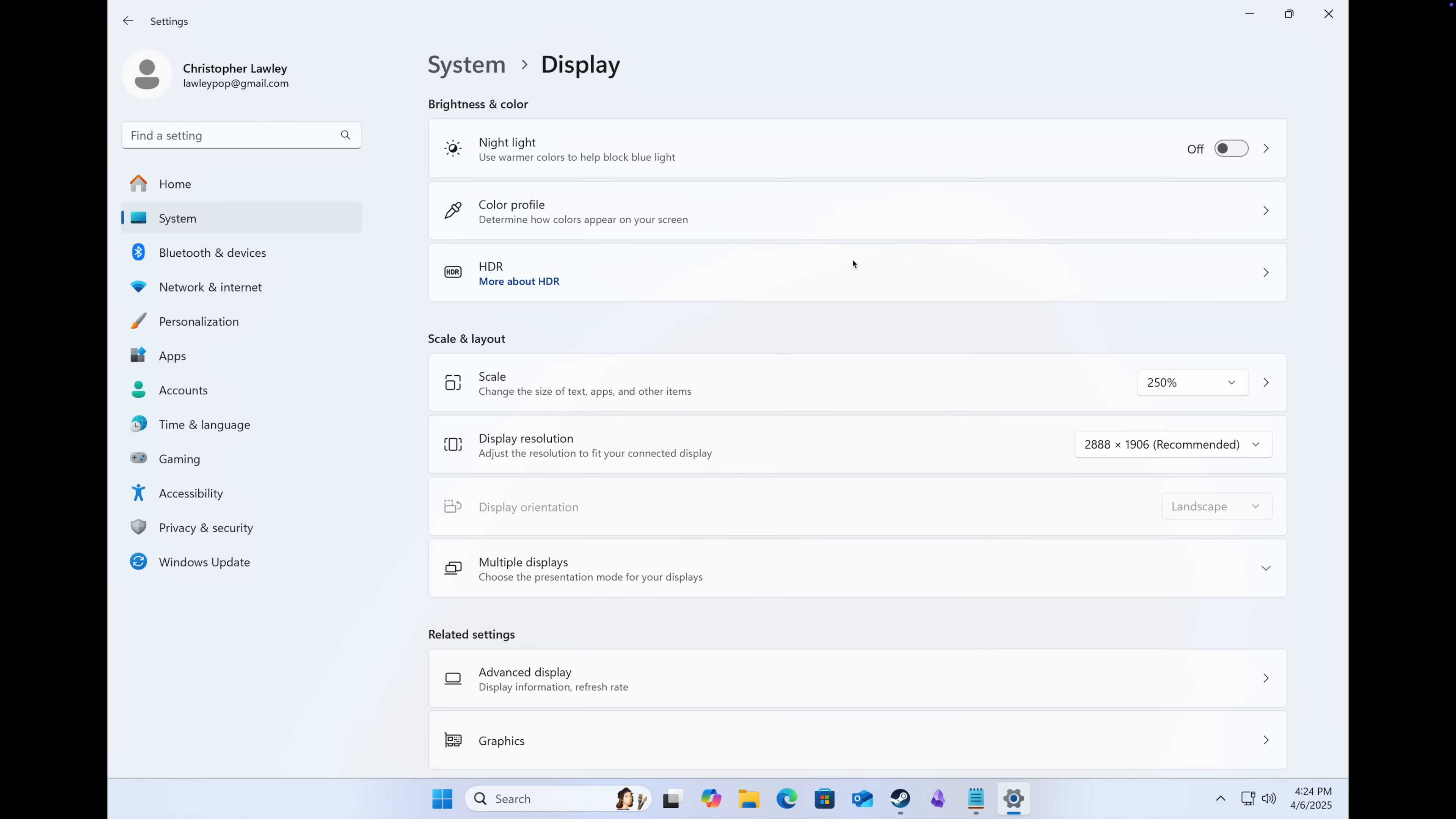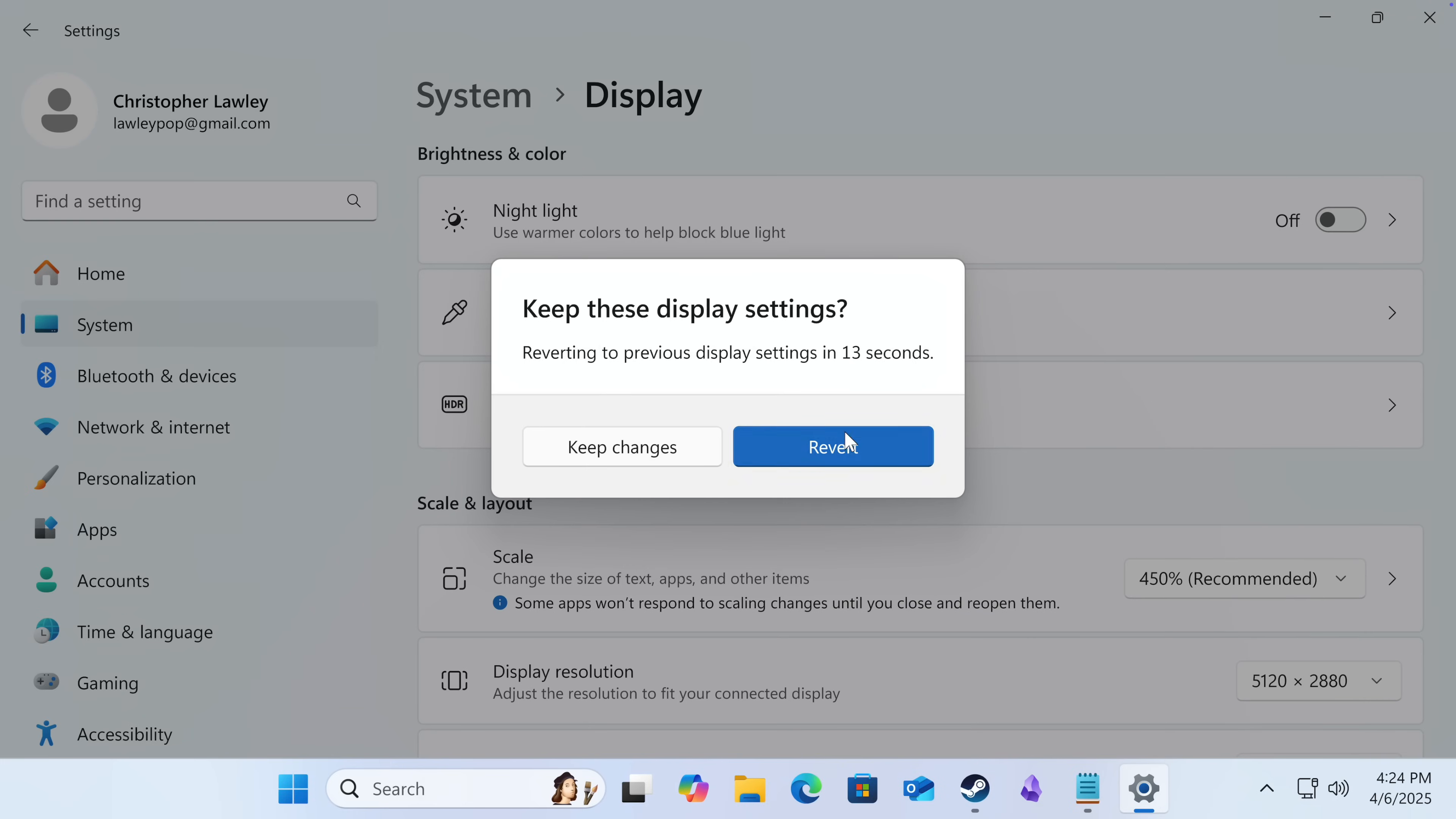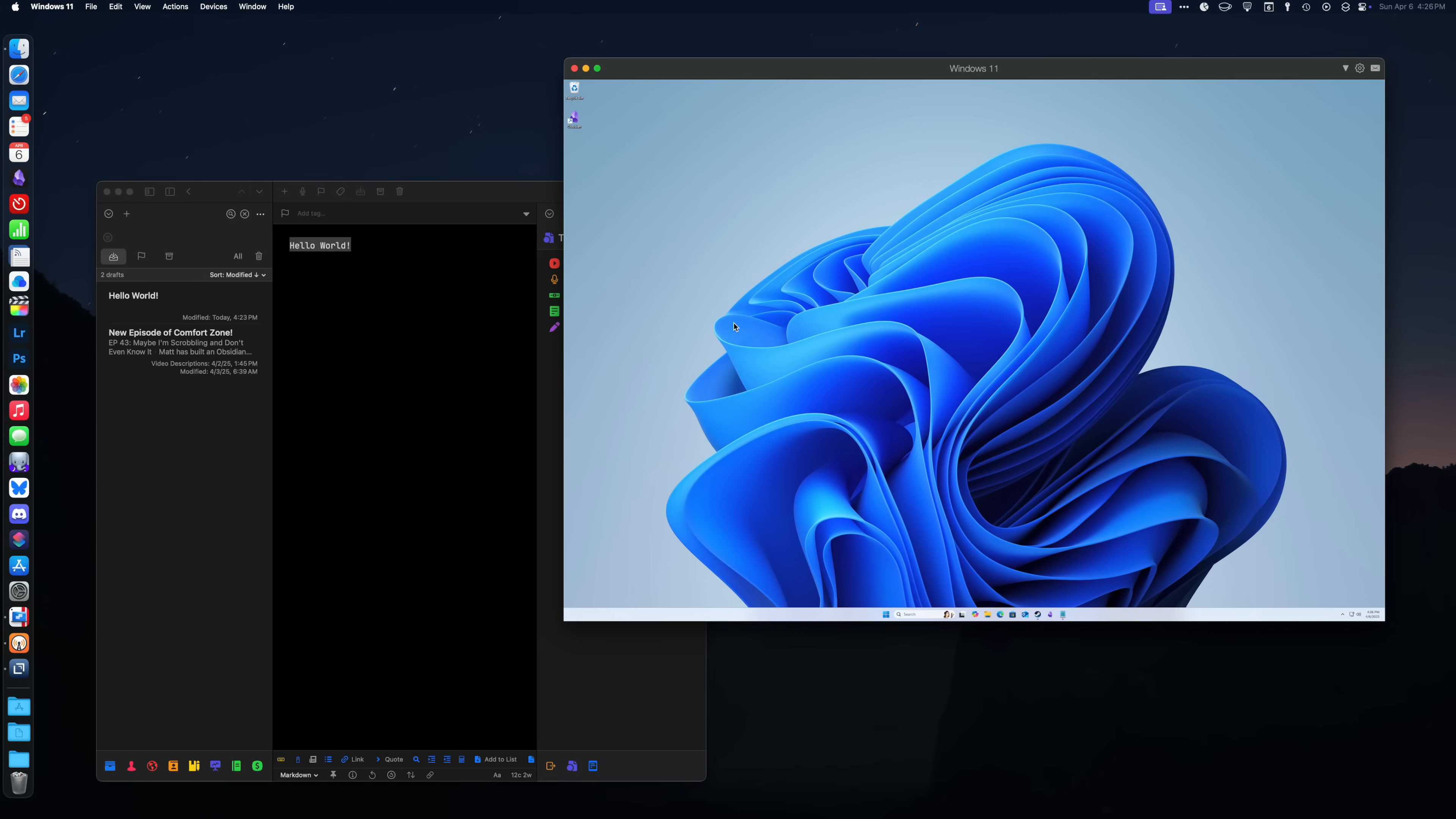You can also make the VM full screen so it looks like you're just running natively on that hardware, or you can run it in a window mode so you can interact with both OSes at once.